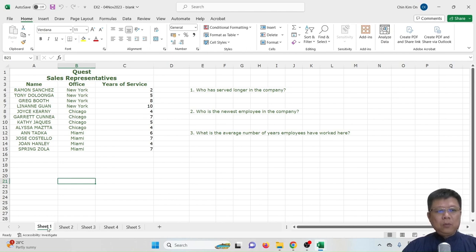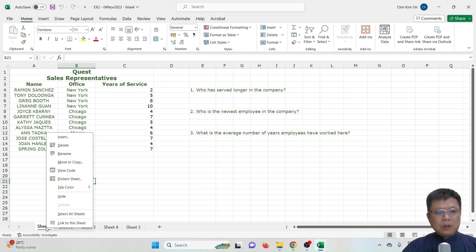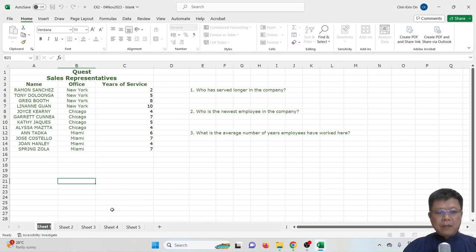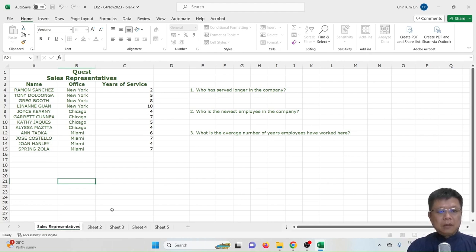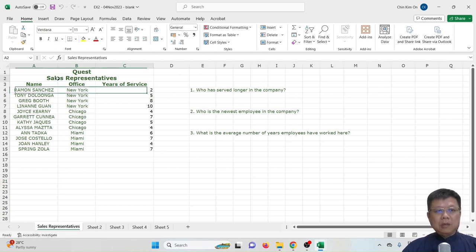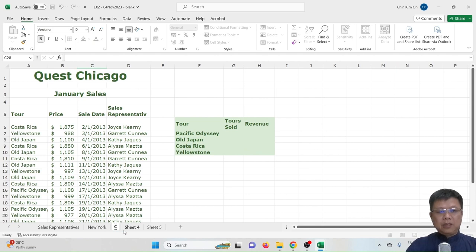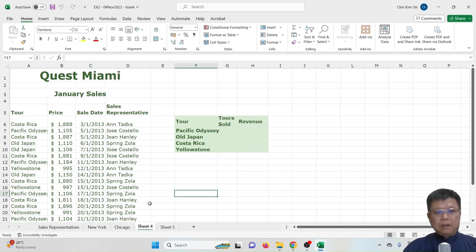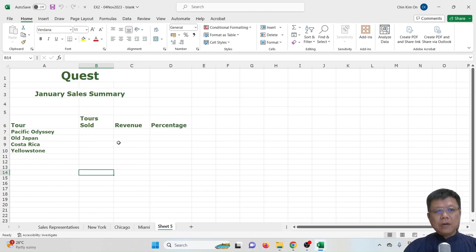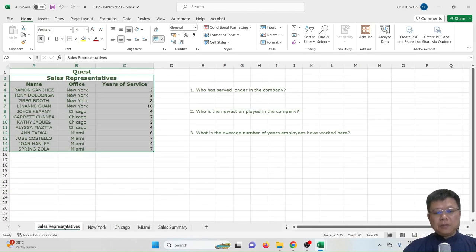Having many worksheets can be confusing — which one to look at and where to make modifications. The best practice is to rename each worksheet. For example, Sheet 1 I rename to 'South Representative', Sheet 2 to 'New York', Sheet 3 to 'Chicago', Sheet 4 to 'Miami', and Sheet 5 to 'South Summary'.